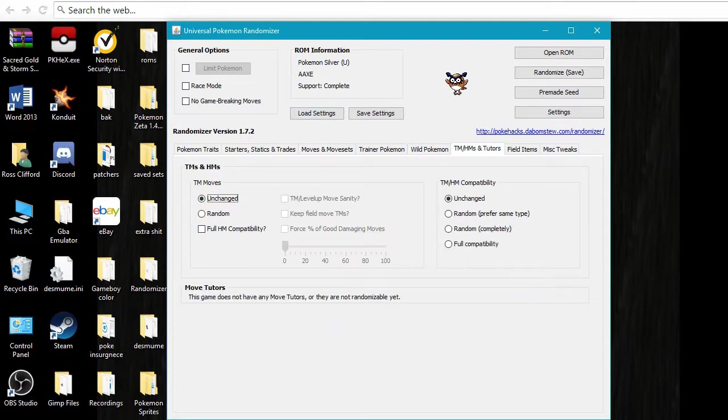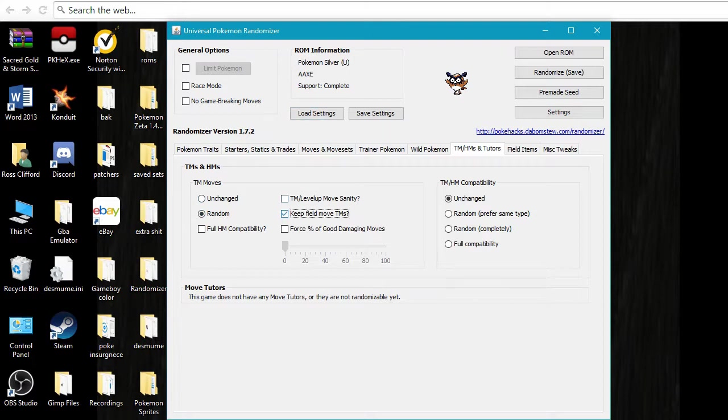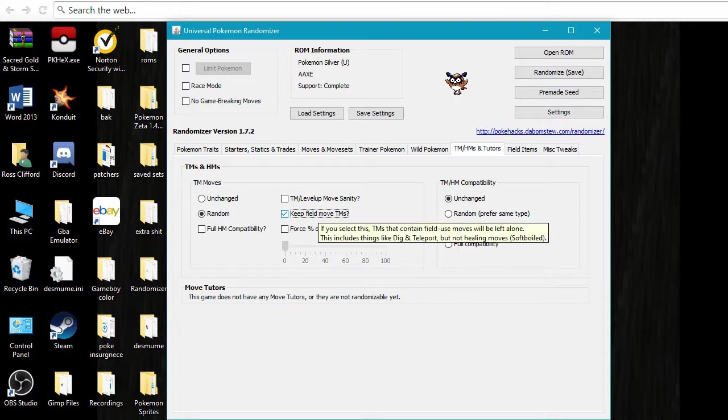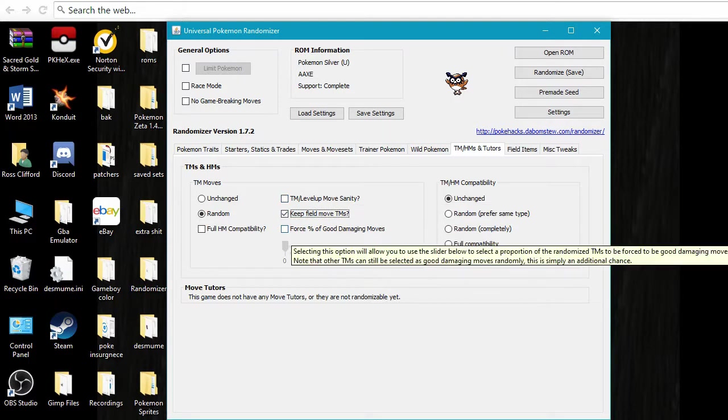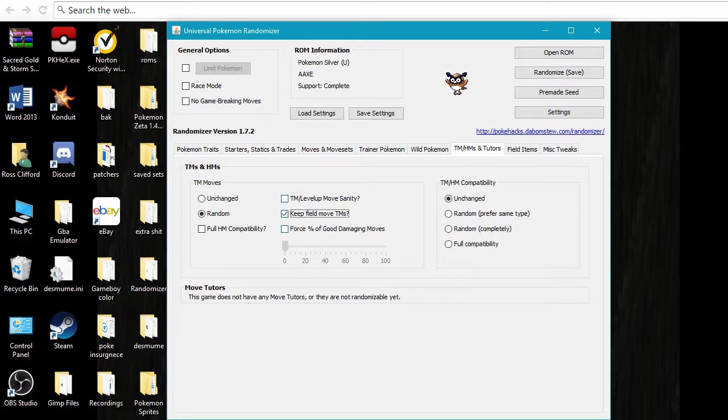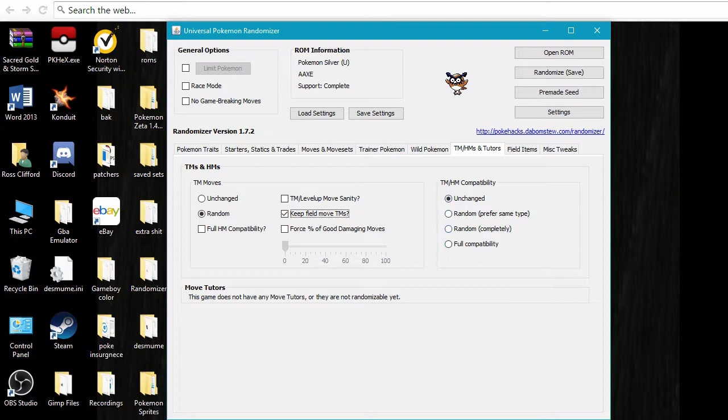And you've got TMs and HMs. You're going to want to keep this one. You're going to want to check that, because otherwise you can get into a situation where you can't go on. I don't do these. And then TM/HM compatibility, I don't change this at all either.